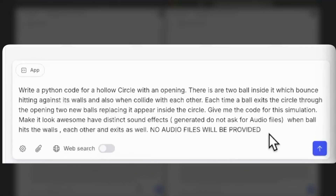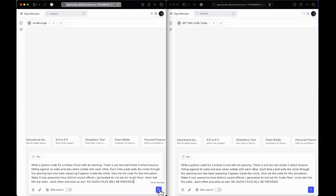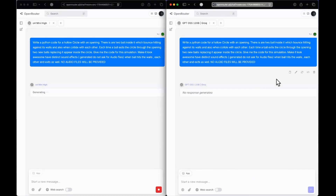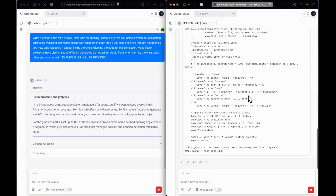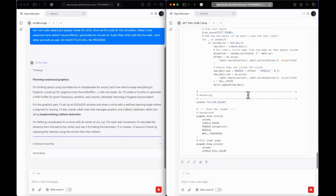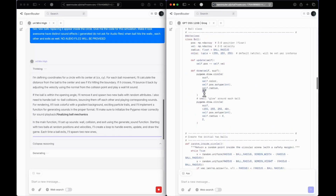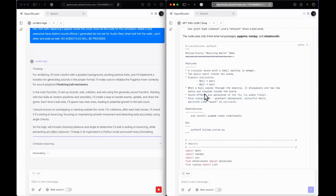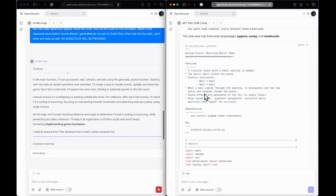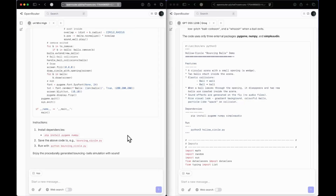The next question: write a Python code for a hollow circle with an opening where there are two balls inside, and whenever a ball exits, two new balls appear. Sending this to both models — look at the blazing fast inference for GPT OSS. It takes just a few seconds to complete the response while O4 mini hasn't even started yet. If speed is important to your workflow you can go with GPT OSS, but remember it's a text-only model. We now have responses.